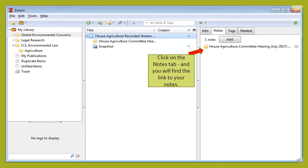Once you go back to retrieve your online item, you can go to the third column and click on the Notes tab, and you will find the link to your notes.